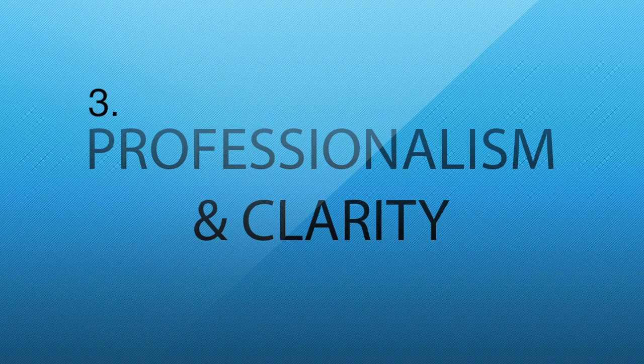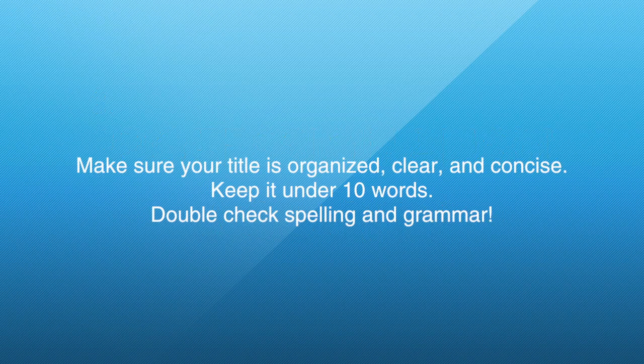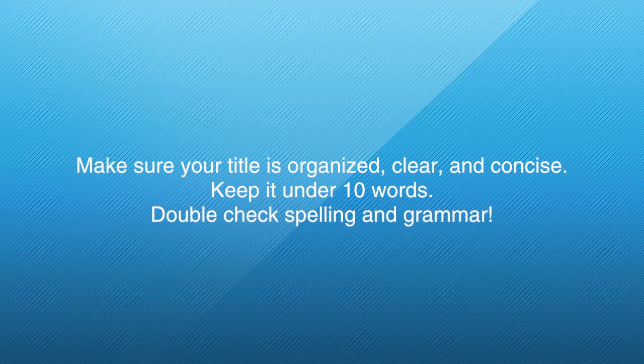And last but not least, three, professionalism and clarity. Your title needs to look organized, professional, and easy to read left to right. This includes correct grammar and spelling.